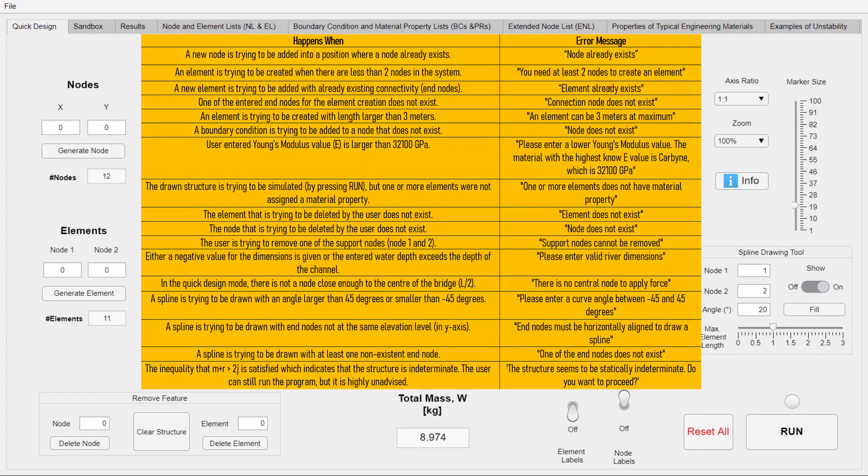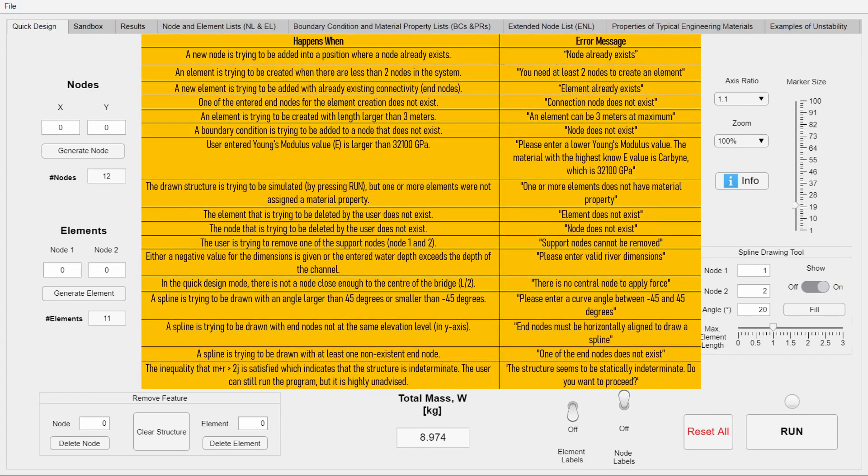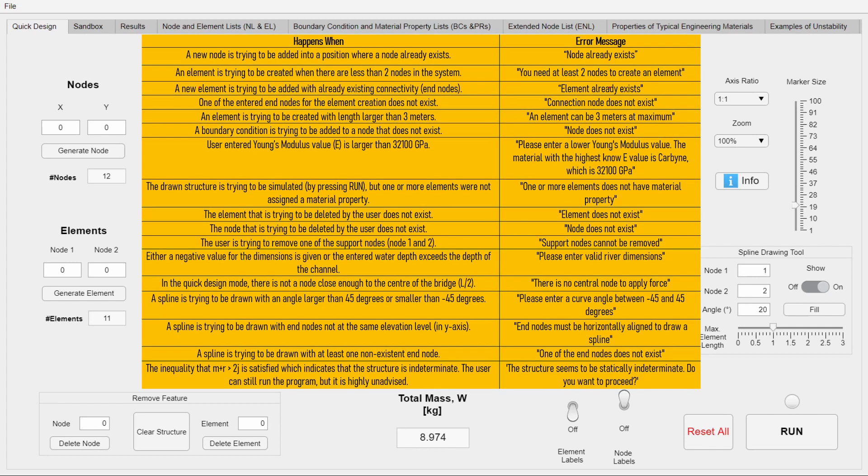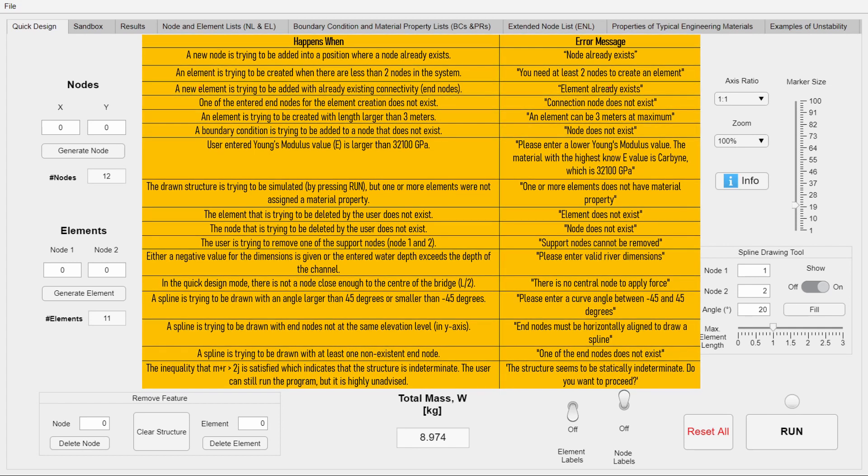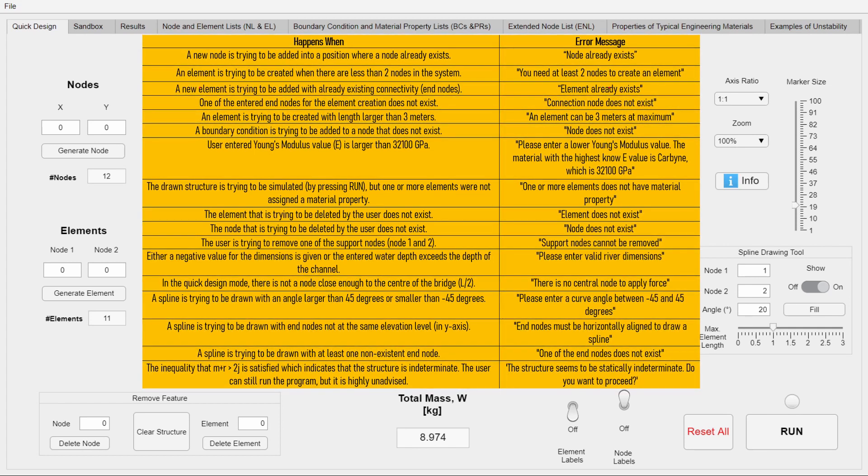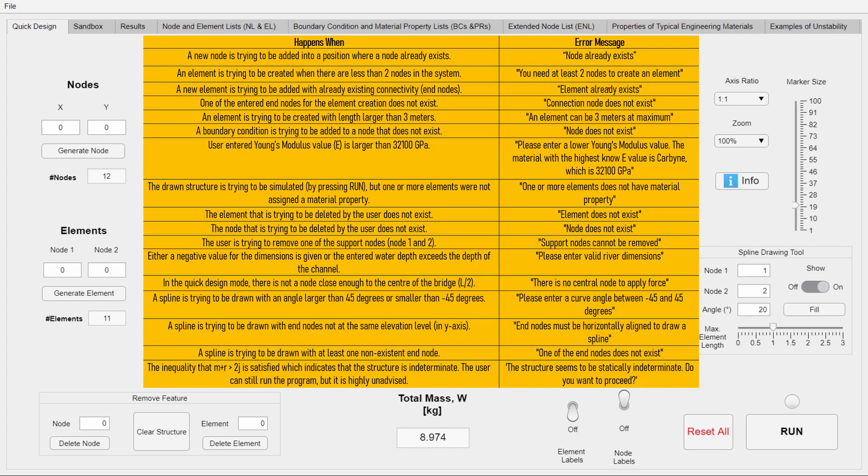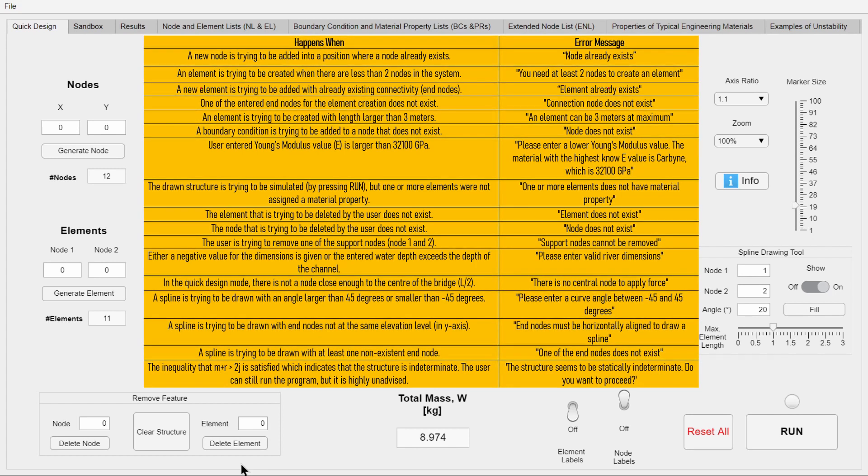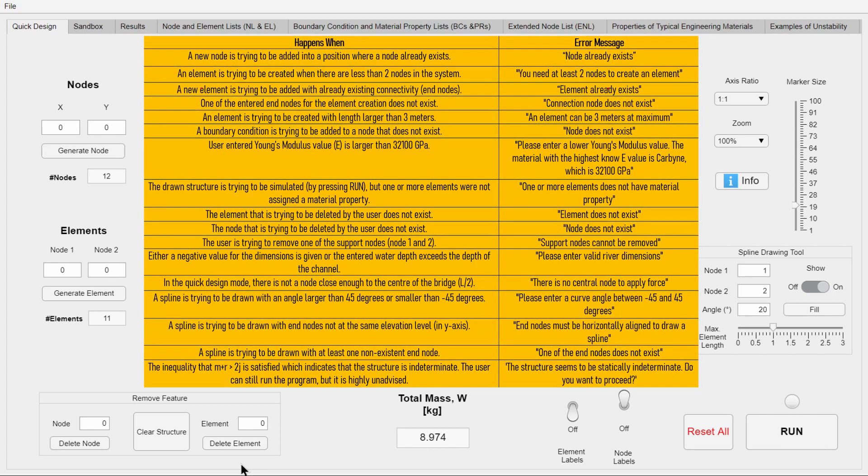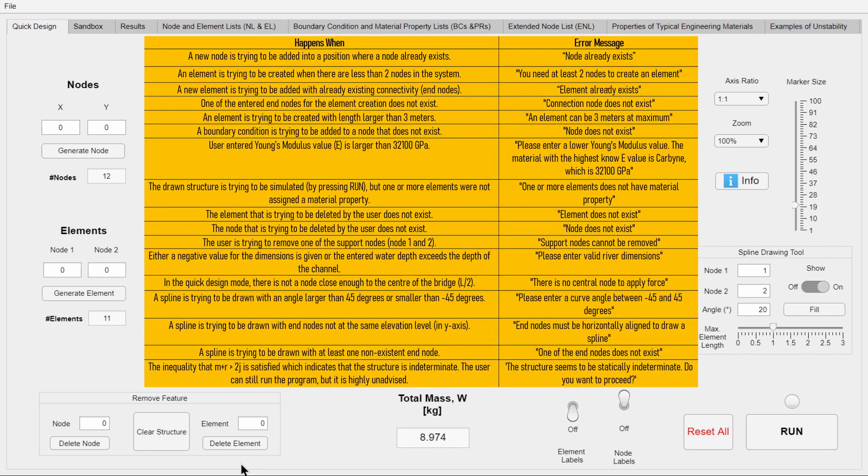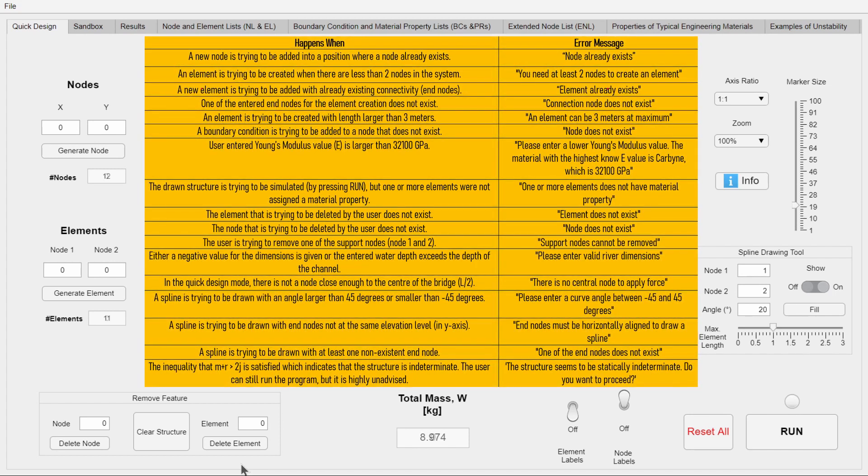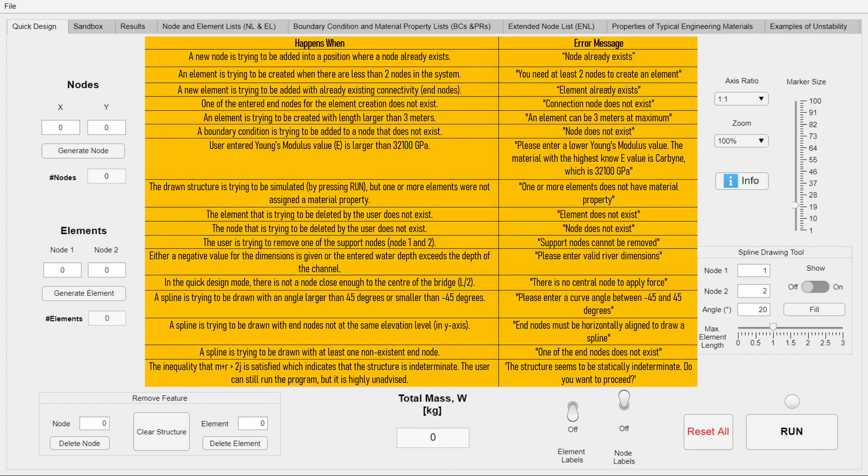As before, there are many error messages in this version too, so many in fact that they cannot be demonstrated properly within a reasonable time frame, so they are shown on the screen right now.